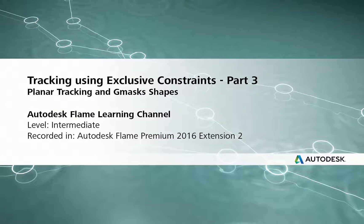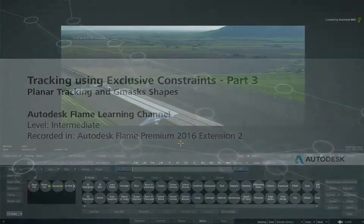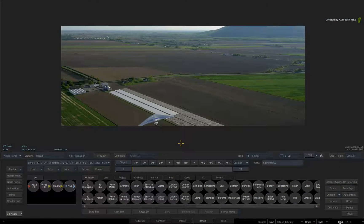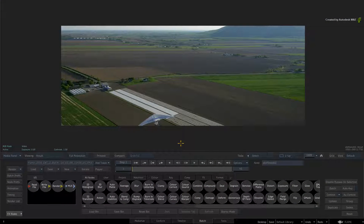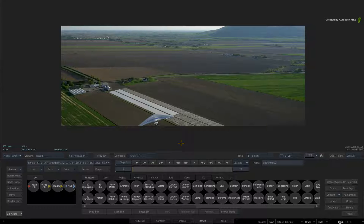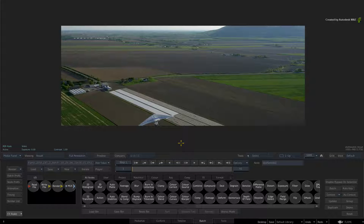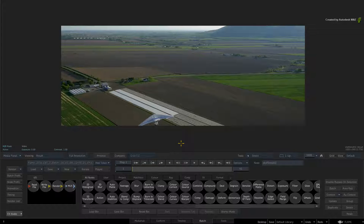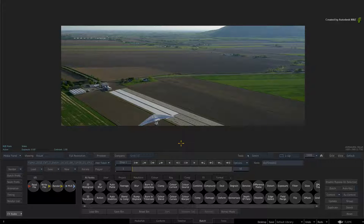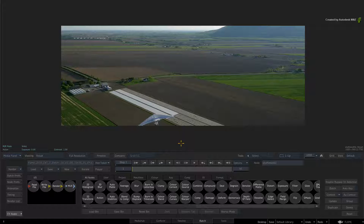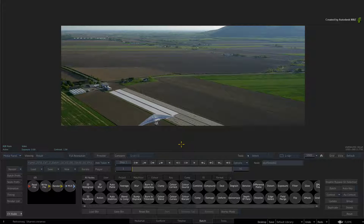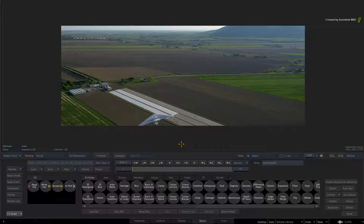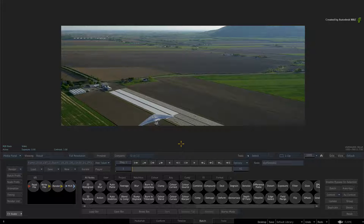Hi everyone, Grant Kaye here for the Flame Learning Channel. In the previous videos, we covered 3D tracking using either a Media Matte or a Gmask Shape as an exclusive constraint. This allowed you to track a camera move within a shot but ignore any foreground distractions that could compromise the track.